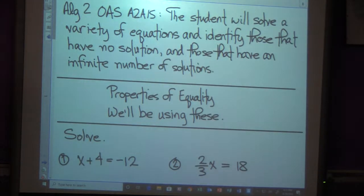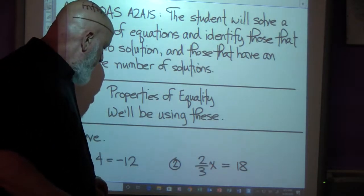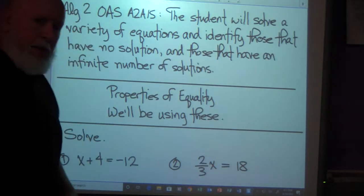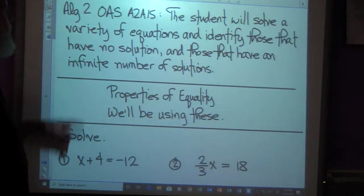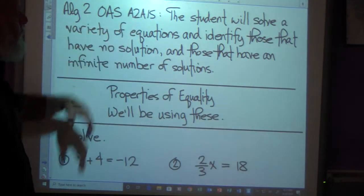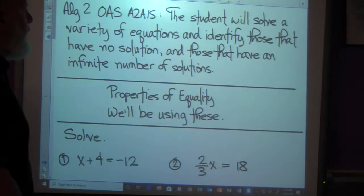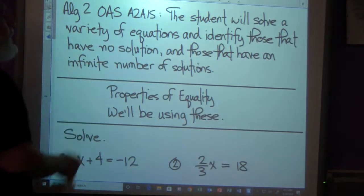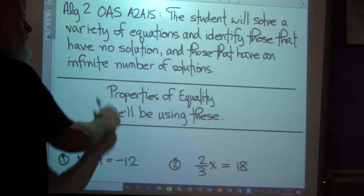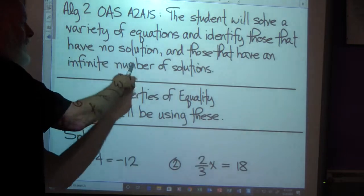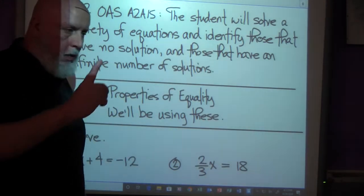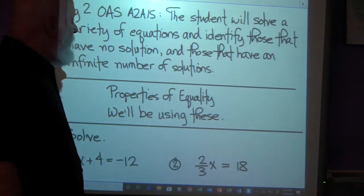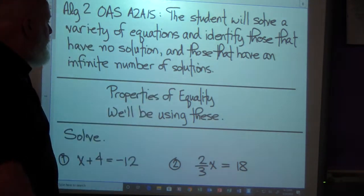This is Algebra 2. This lecture will go along with Worksheet 826. I'm going to be popping in and out of the frame. This is Algebra 2 OAS A2A15 as the standard. We're going to be solving a variety of equations and identifying those that have no solution and those that have an infinite number of solutions. We're going to start out with just basic equations that only have one solution and work into the others later.